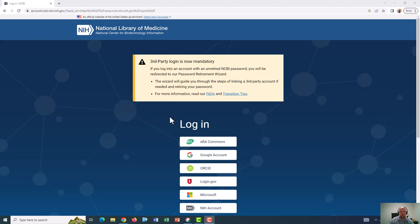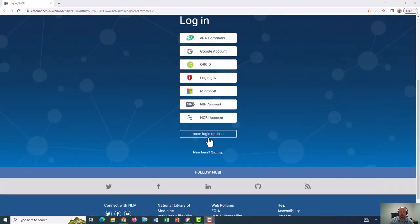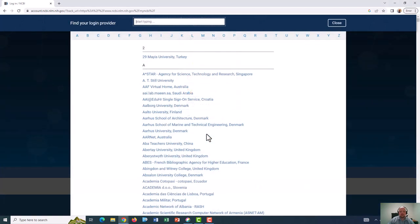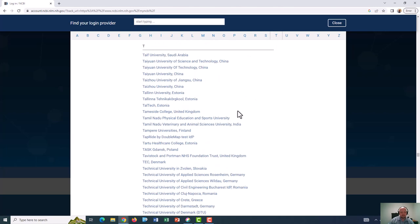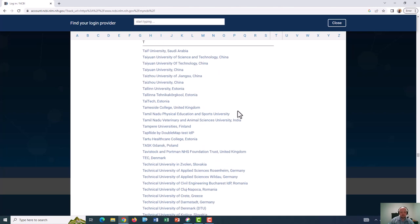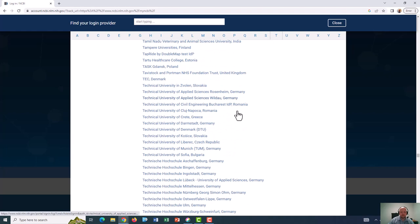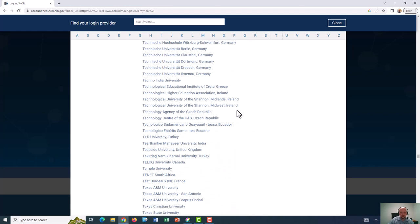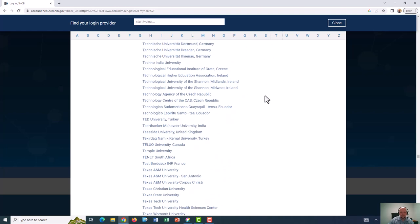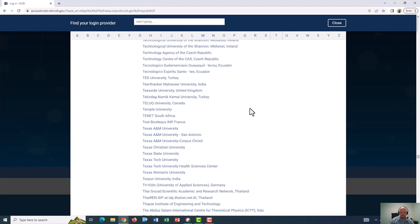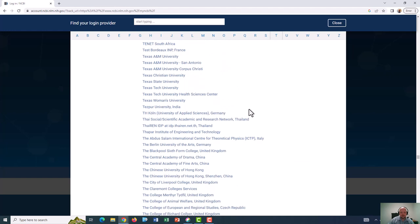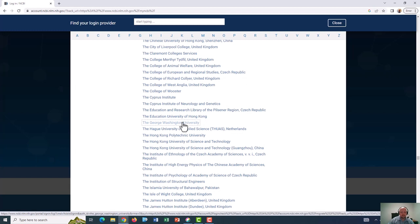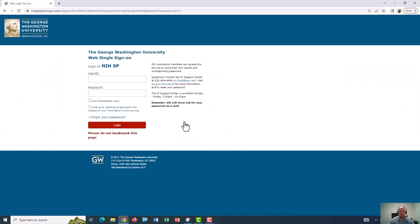So I'm going to scroll down, click on more login options, and to find the GW option, I will actually go to the letter T because it is listed as The George Washington University. So you have to remember to go to T, not to G, and I'm going to scroll down, and here we are. I'm going to click on this, and it's going to redirect to the GW single sign-on system, and here is where I would put in my user ID and password.